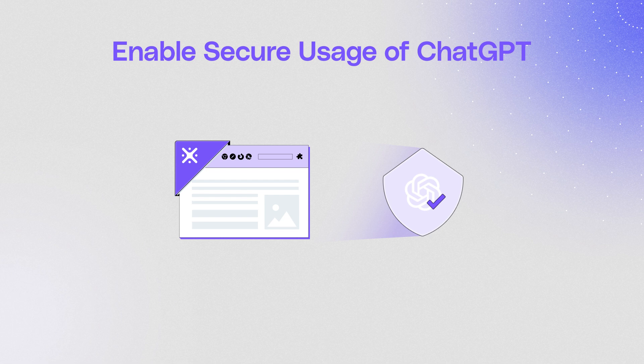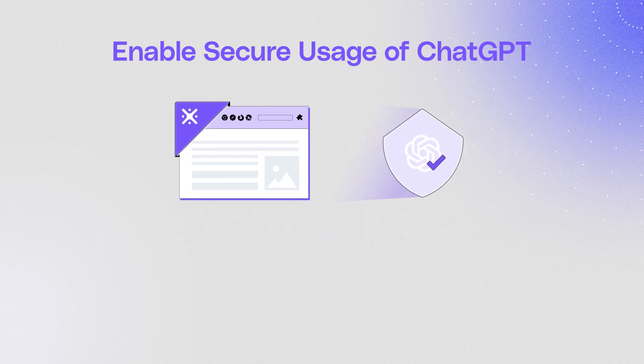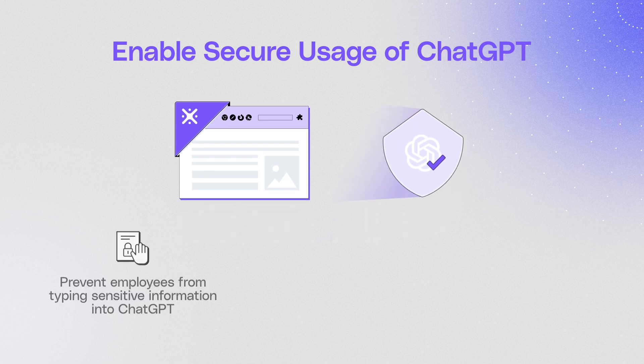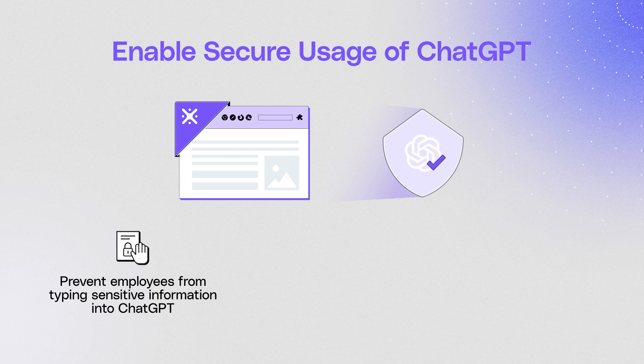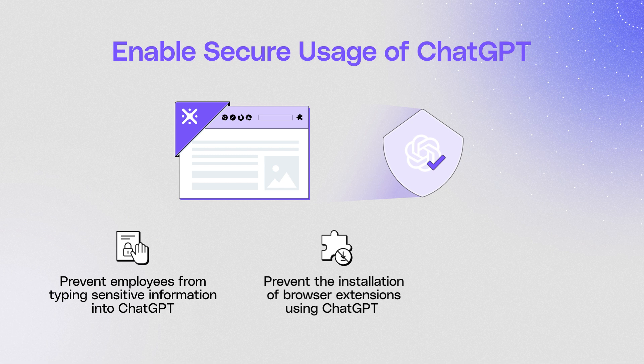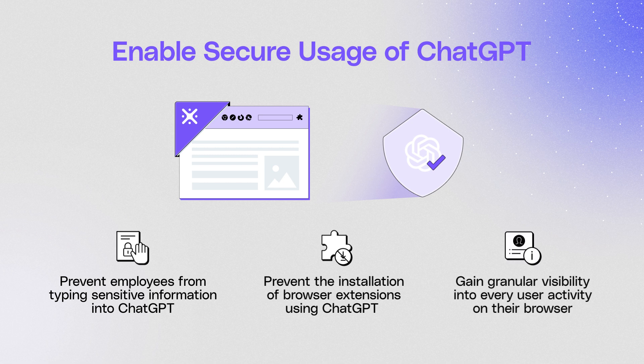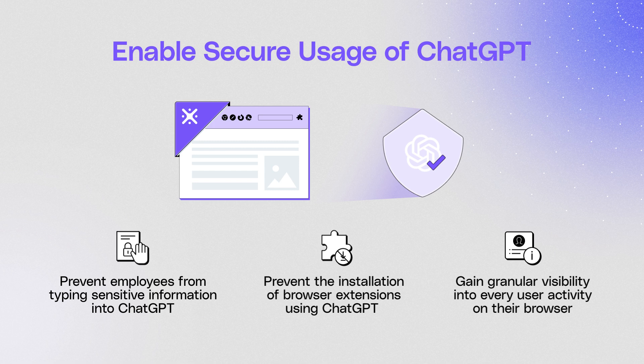With LayerX you can prevent employees from pasting and submitting sensitive information into any web application like ChatGPT, prevent the installation of browser extensions using ChatGPT, and gain granular visibility into every user activity on their browser. By controlling users' actions you can prevent your sensitive data from being leaked to the public and being used by your competitors or cyber attackers.